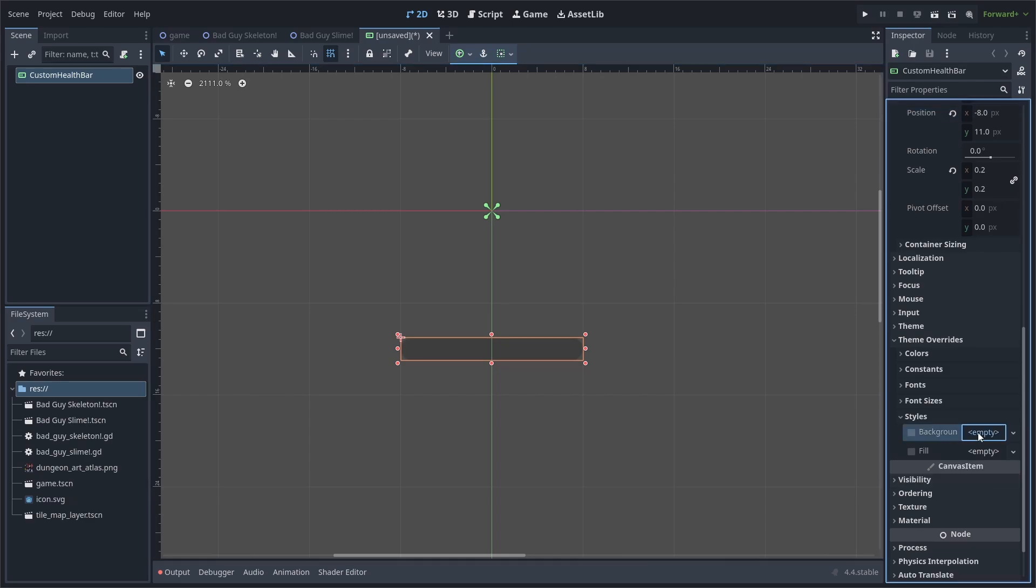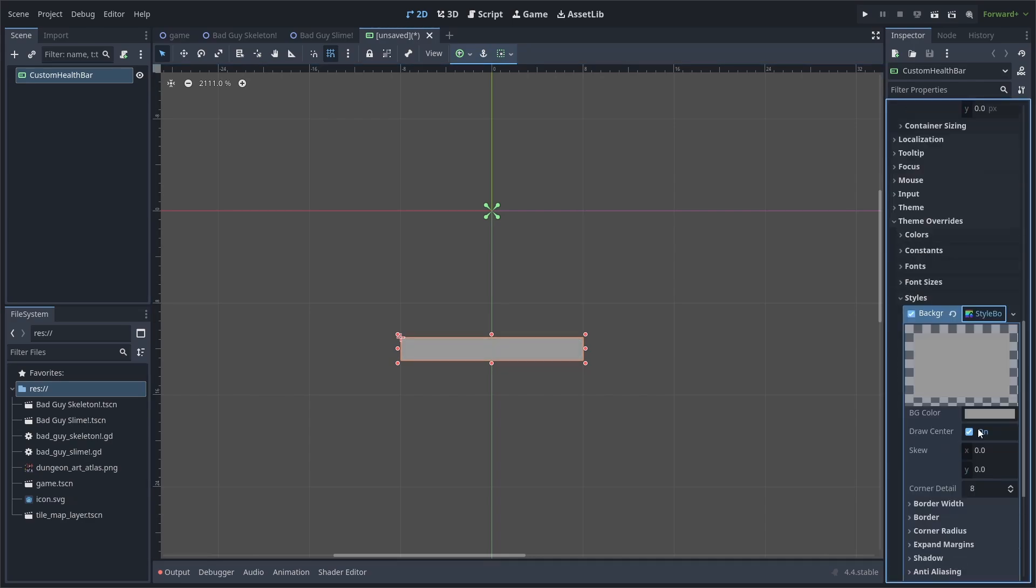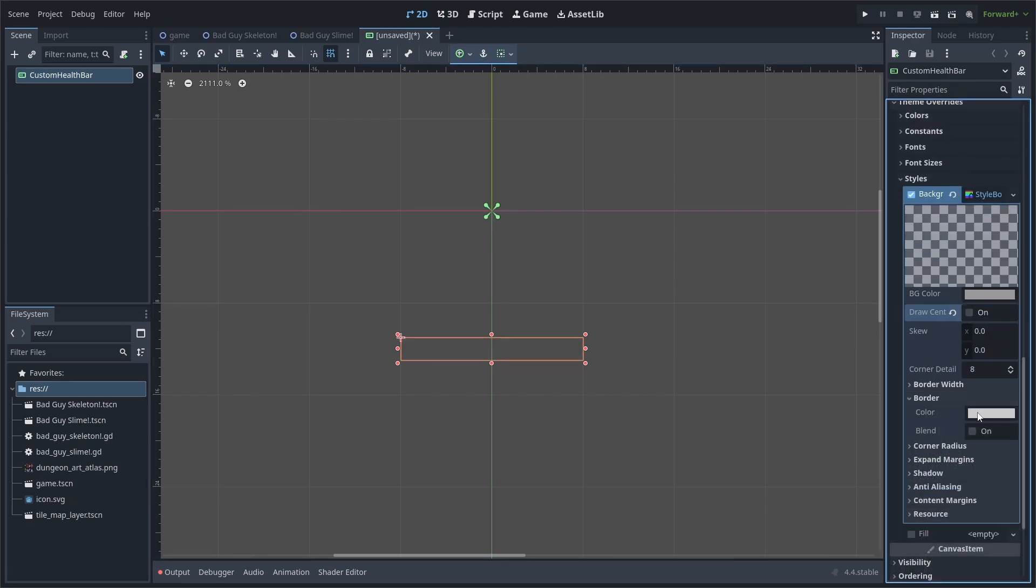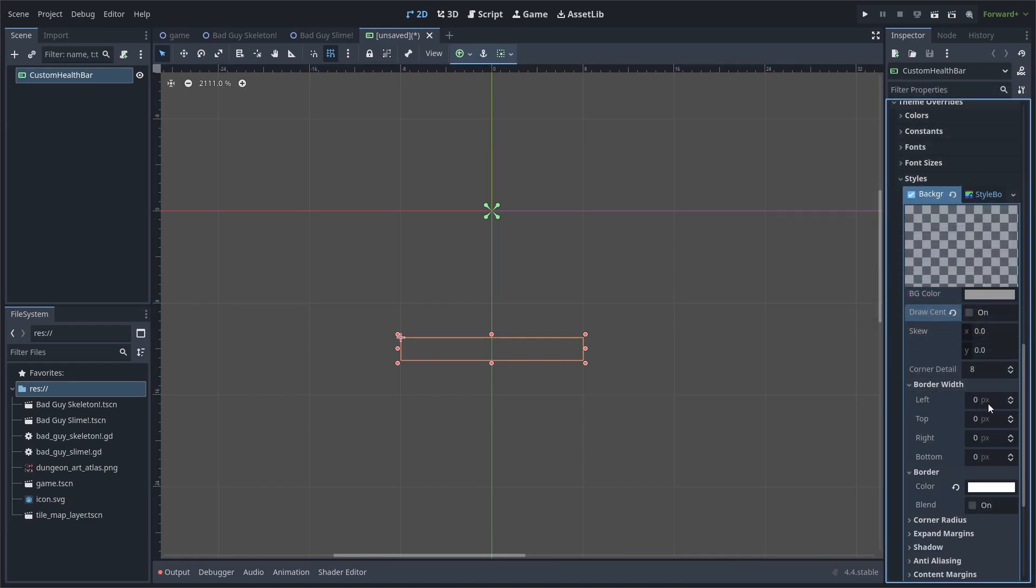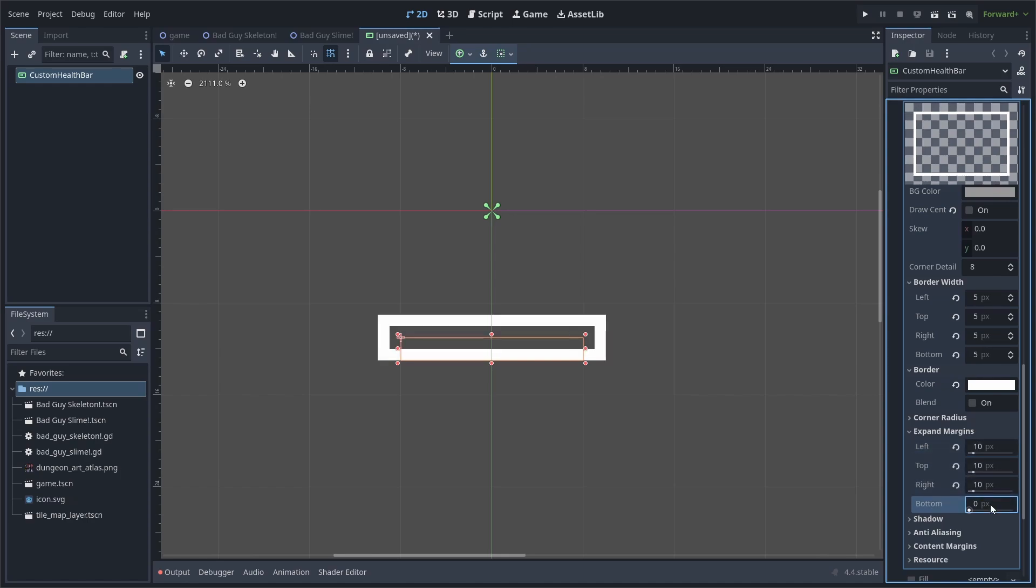Select styles. For background, set it to a style box flat and select the style box flat to edit it. Disable draw center, change the border color to white and set the border width to be 5 on all sides. Go to expand margin and expand the margin by 10 on all sides.